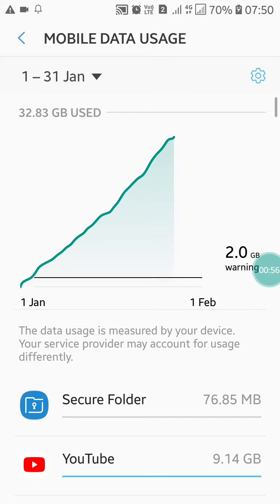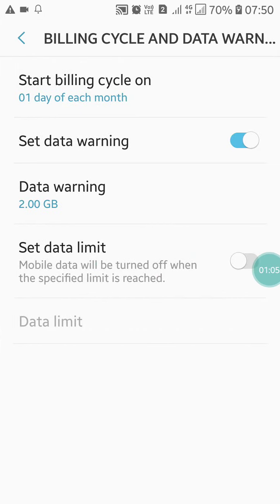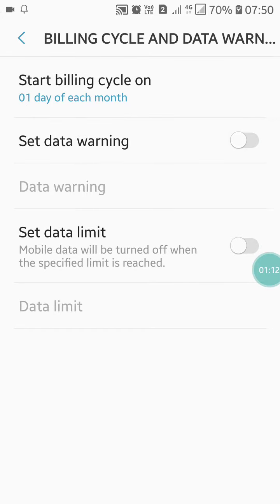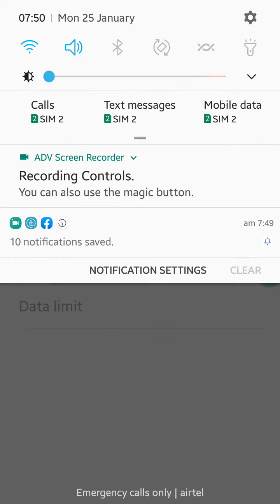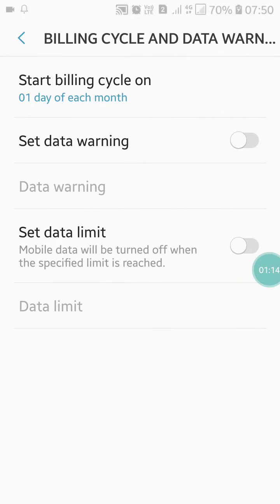I want to turn off the data usage alert for SIM 2, so just click on it. After clicking on it, click on the Settings option. Here you will see 'Set Data Warning' — if you want to turn it off, just click on it and it will turn off.